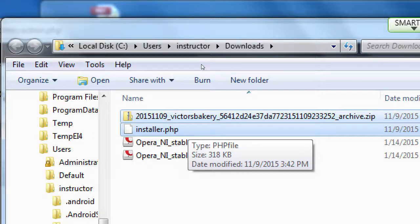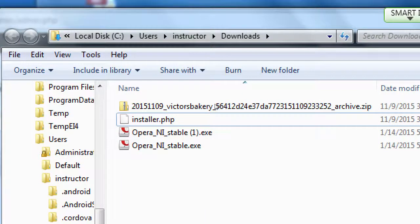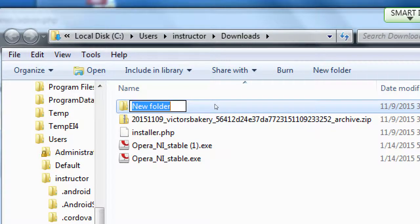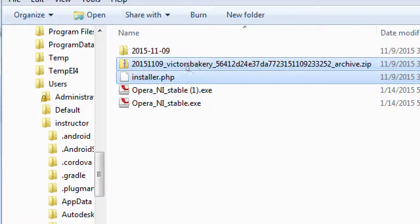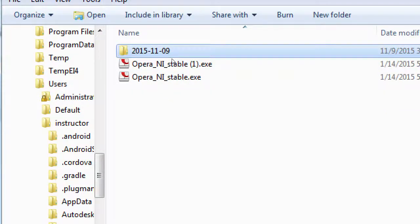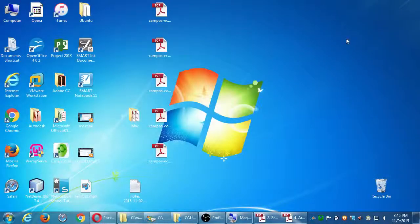Once you find both files — either on your desktop or in the Downloads folder — I recommend creating a new folder named with today's date and putting both files into it. Next time we'll make another backup, and I want those files kept in their own dated folder. I'm going to make a folder with today's date, put the zip file and the installer into it, and then move that folder to my flash drive.